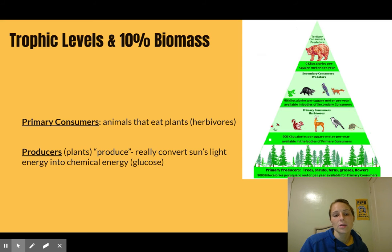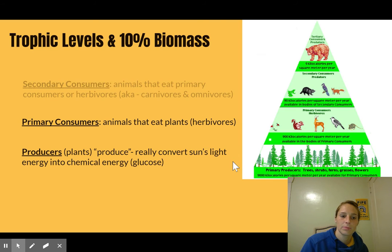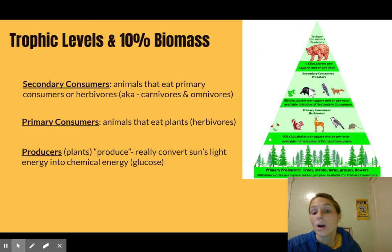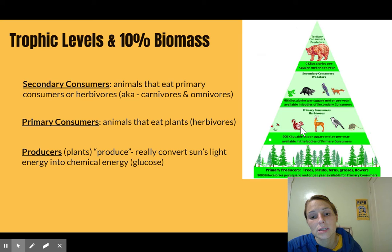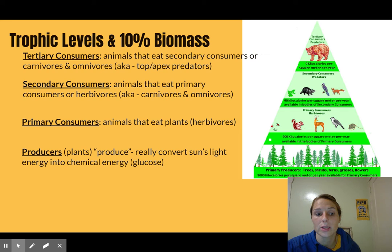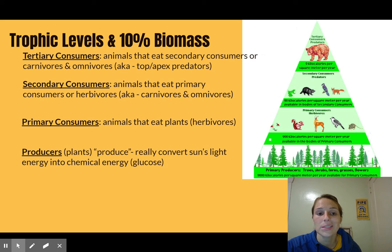Then we have primary consumers — the animals that eat the plants. They are herbivores, such as some birds, mice, or deer. Then we have secondary consumers, the animals that eat the primary consumers. They eat the herbivores, so they are usually carnivores or omnivores — like a raccoon that eats birds and bugs but also plants, or a fox that just eats meat. Then you have tertiary consumers, which eat the secondary consumers and basically end up being the top predators or apex predators.